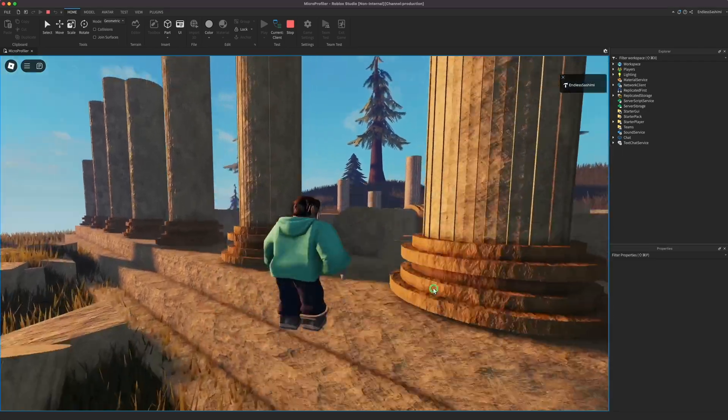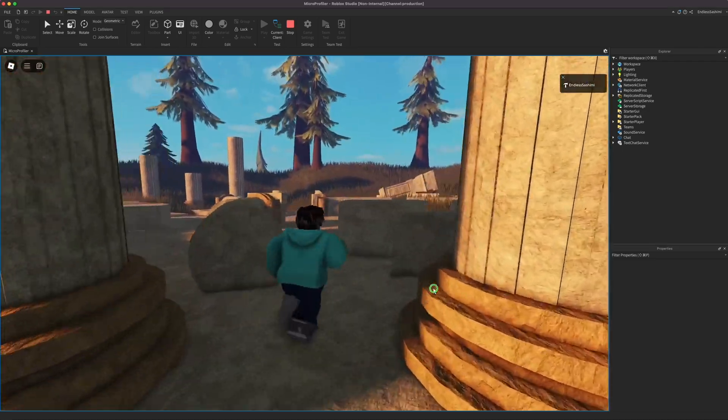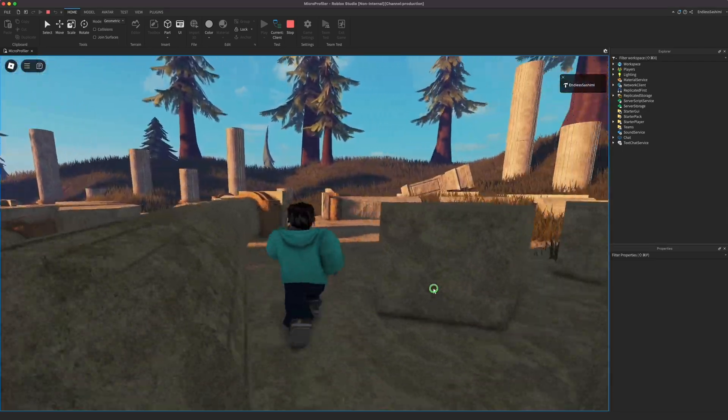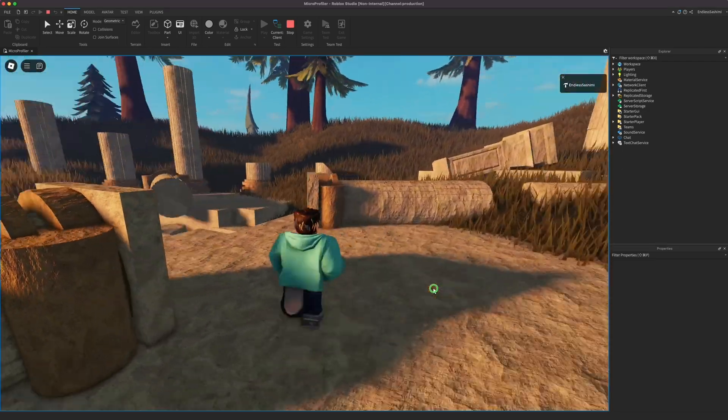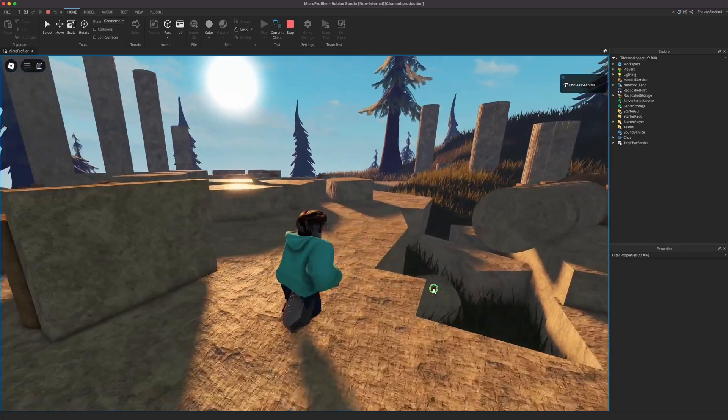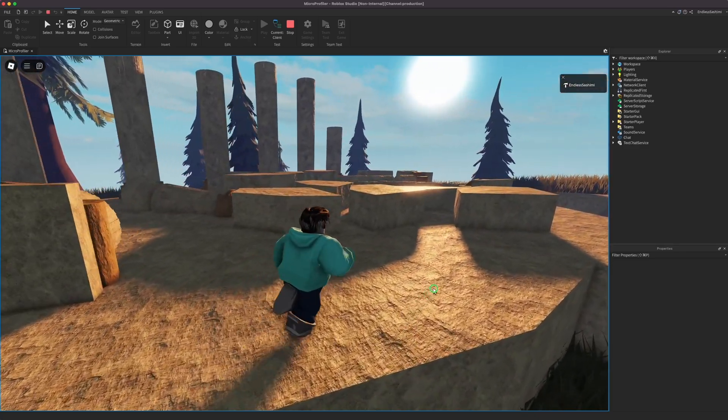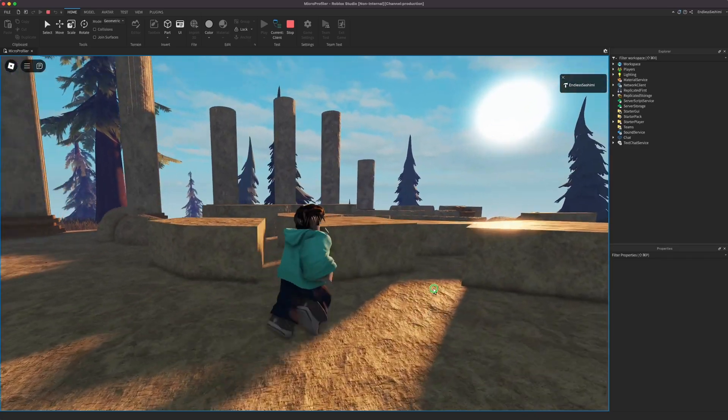I'm using Studio here for convenience, but the best place to use the Micro Profiler is in the Roblox client on the lowest end device that you want to support.